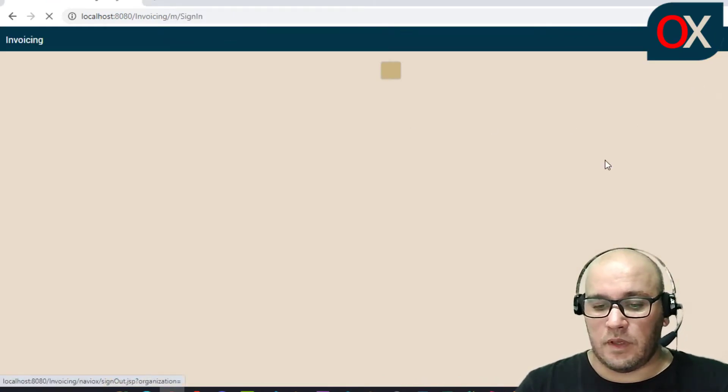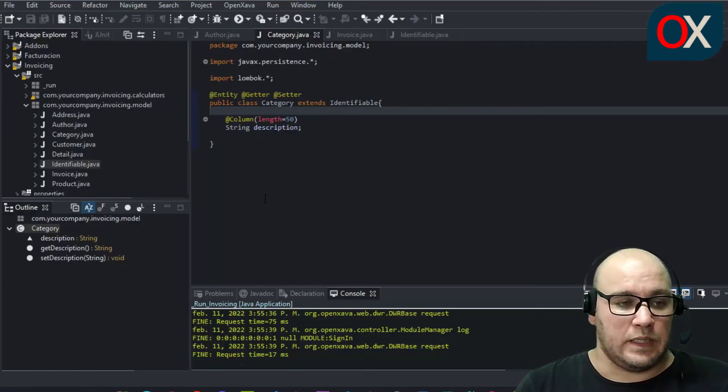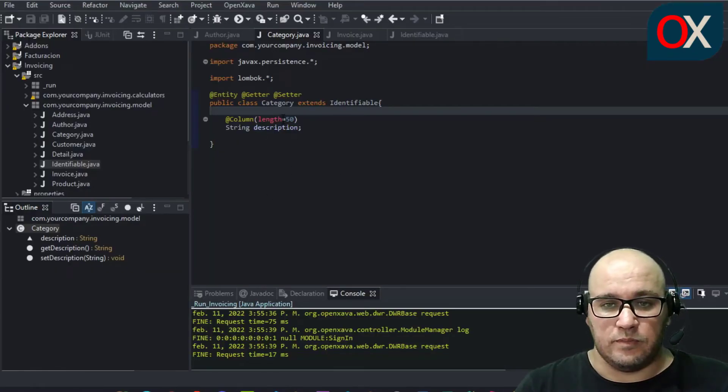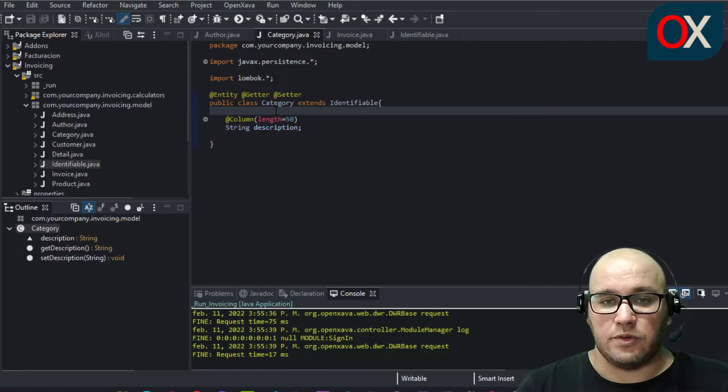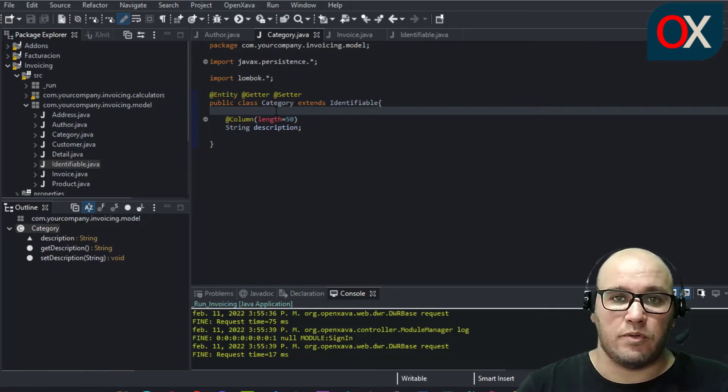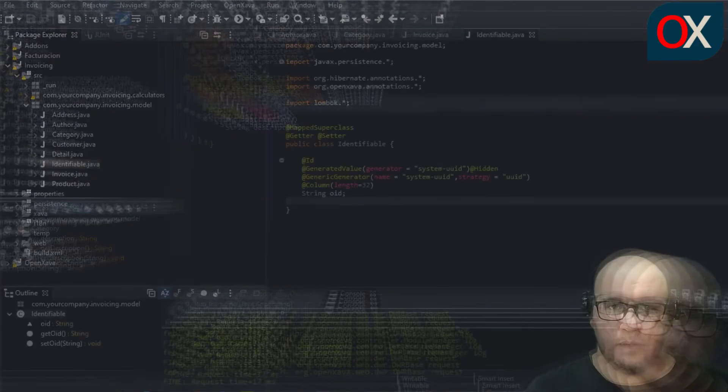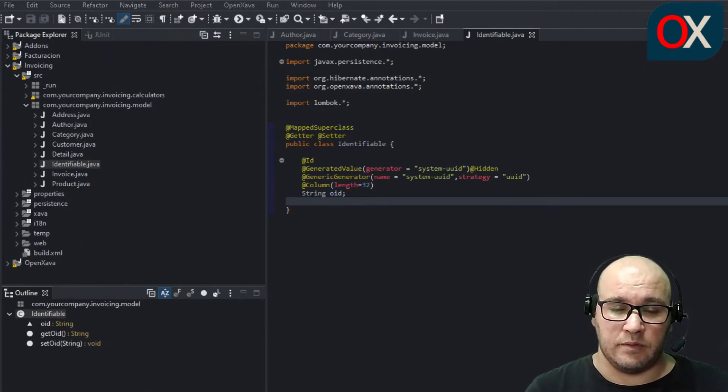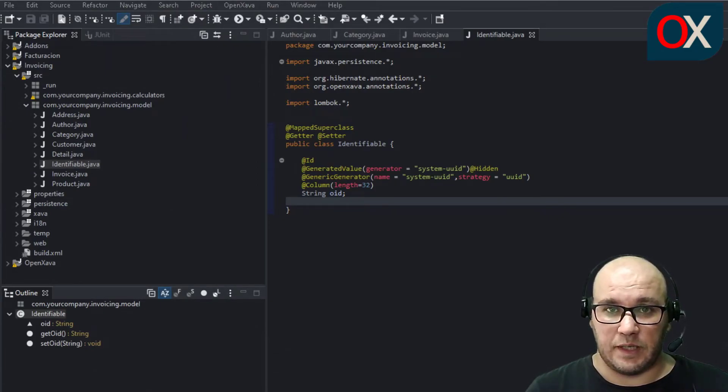So we can say then that we have improved and reused some code using MappedSuperclass. We have created our own Identifiable class to see the advantage of using MappedSuperclass.